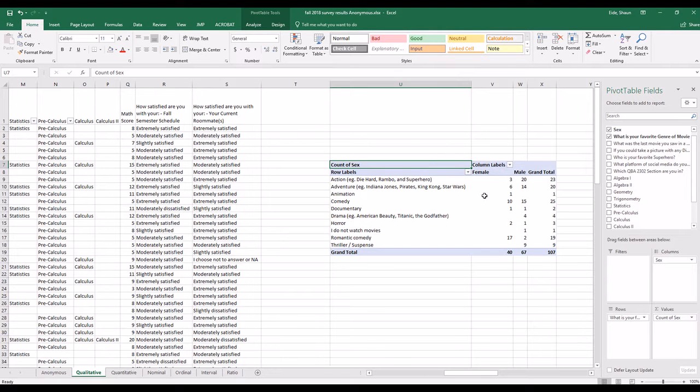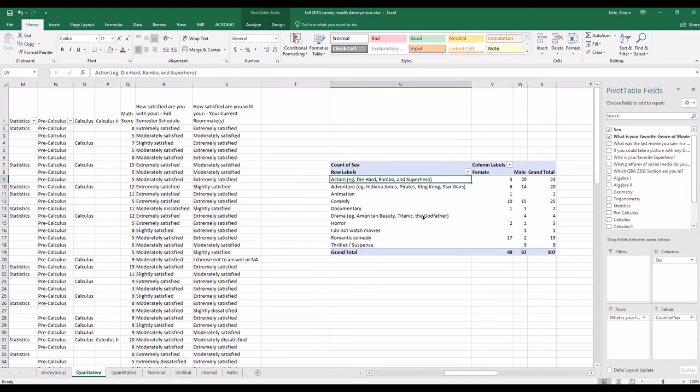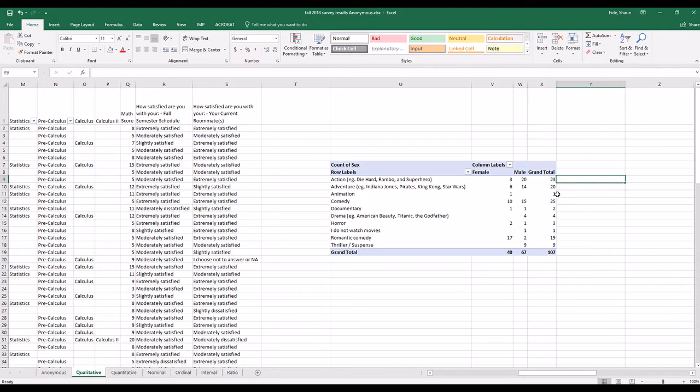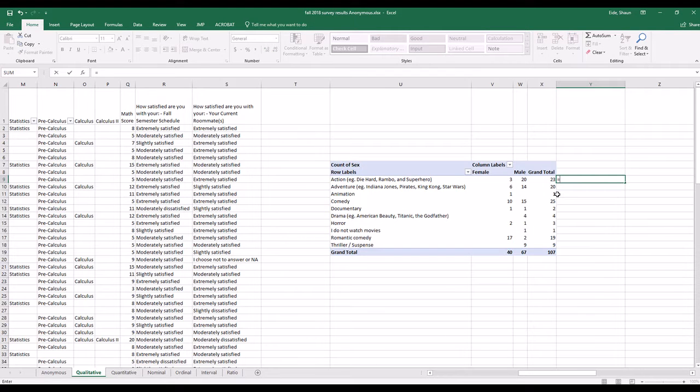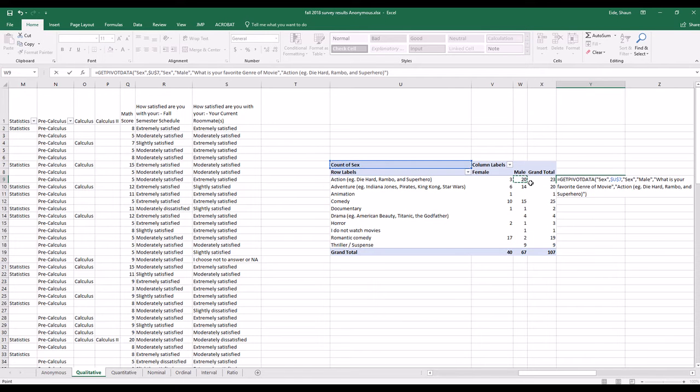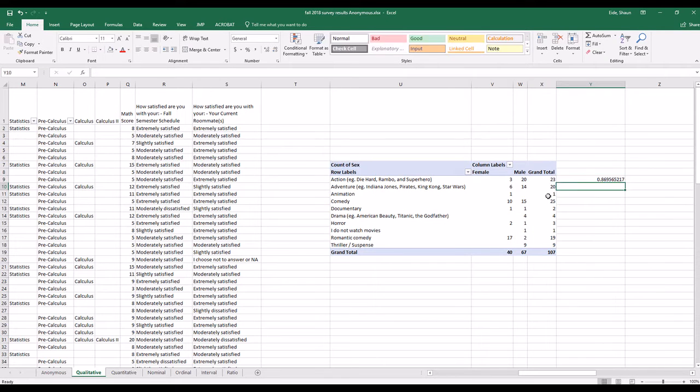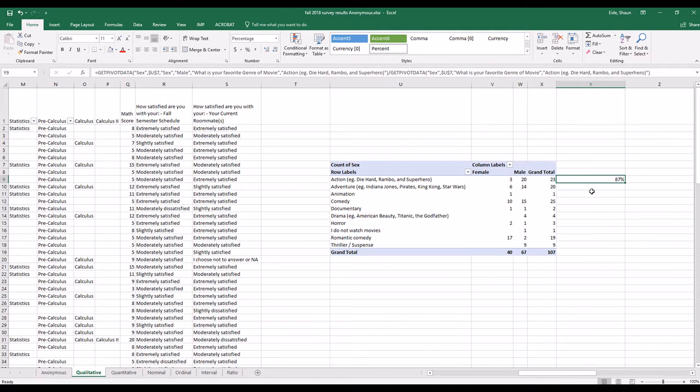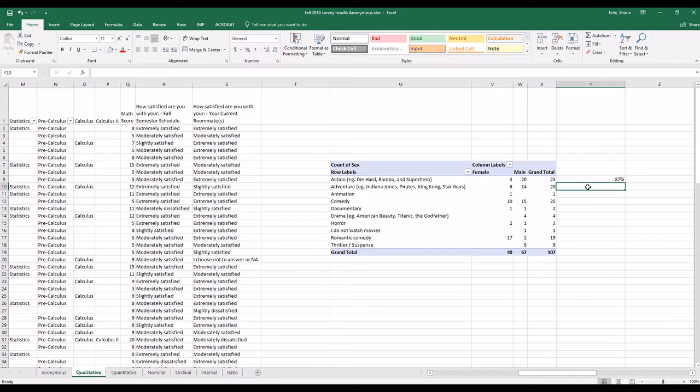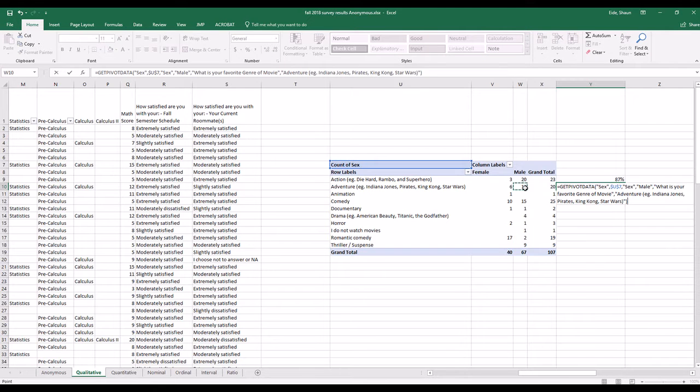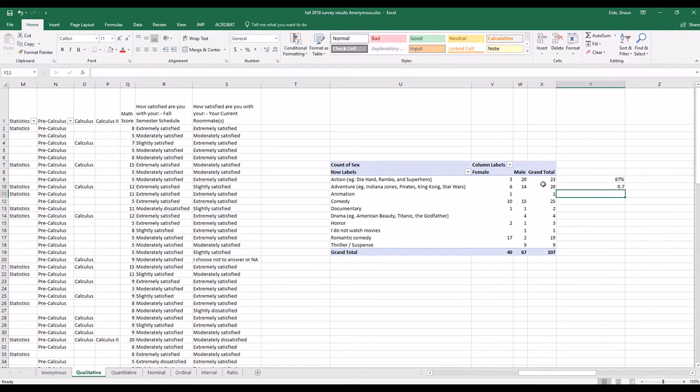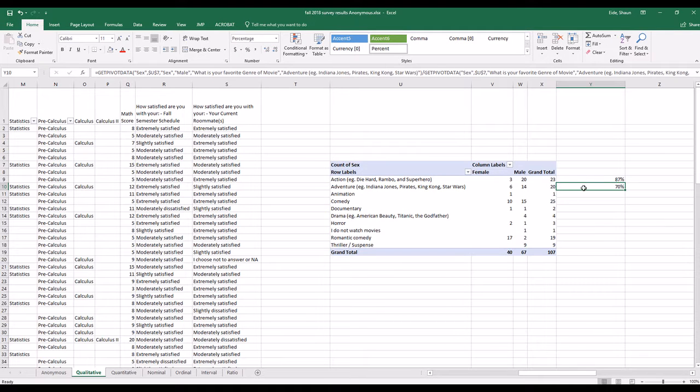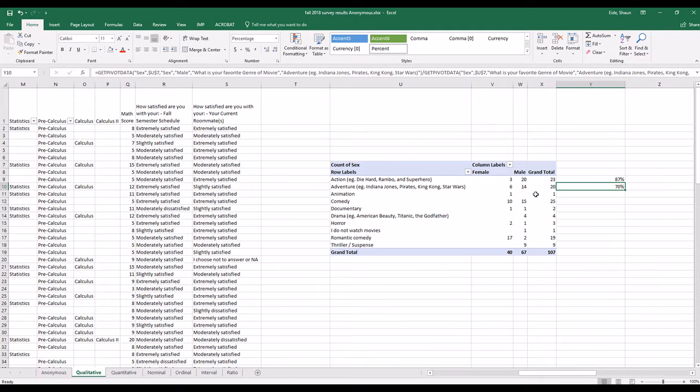And so you look at action, 20 males comprise the 23 total. So if you were to want to know what percentage of males make up the total number, you do equals 20 divided by the grand total, which gives you 87%. And then you do the same thing, equals males divided by the total. And once again you hit percent up there. So males comprise 87% and 70% of adventure and action.